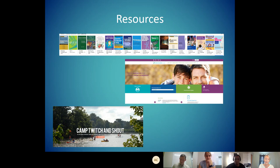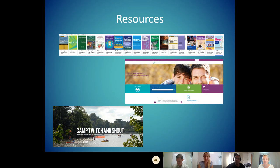Camp Twitch and Shout is just waiting for a documentary to be made about it. This is actually a Tourette syndrome summer camp that's paid for in full by the Tourette Association for patients to go. The kids that have gone to this — this has truly changed their lives. It's in Georgia. One of our former fellows was actually a camp counselor there.